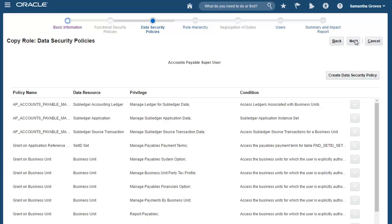If you are copying an application role, you have the option to review the function security policy attached to the source role and then add or remove as needed for your copied role. However, since we are copying an external role today, there won't be any function security policies attached.